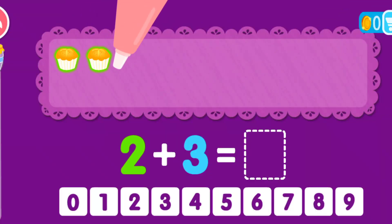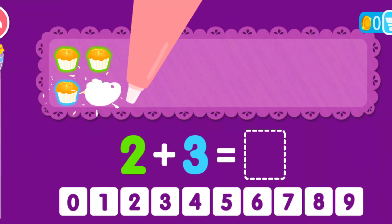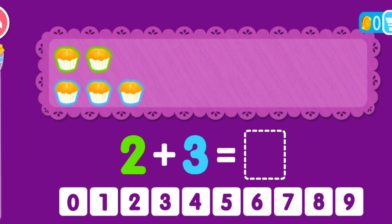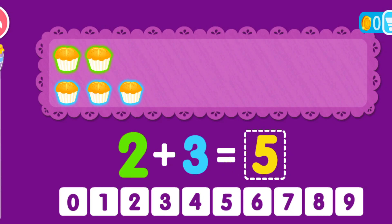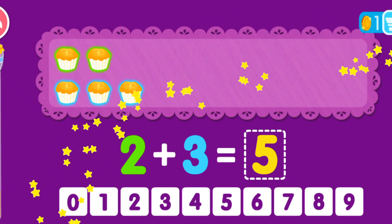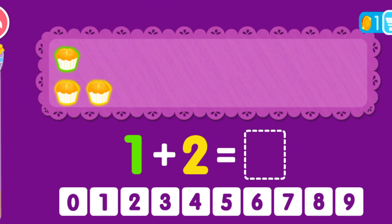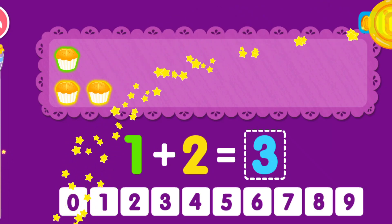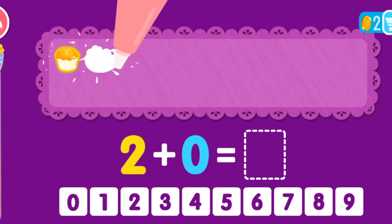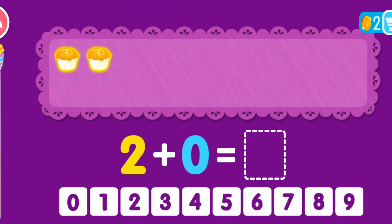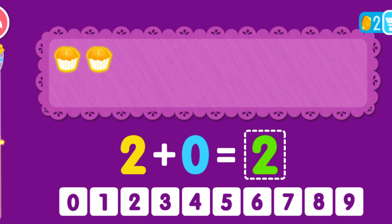2 plus 3 equals 5. You are the best! 1 plus 2 equals 3. You are the best! 2 plus 0 equals 2.